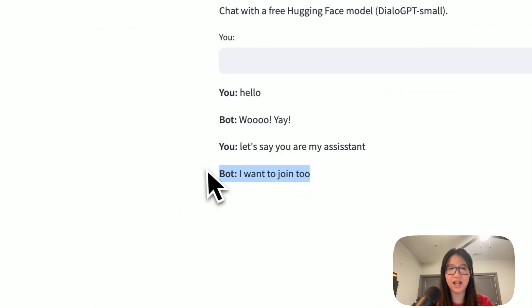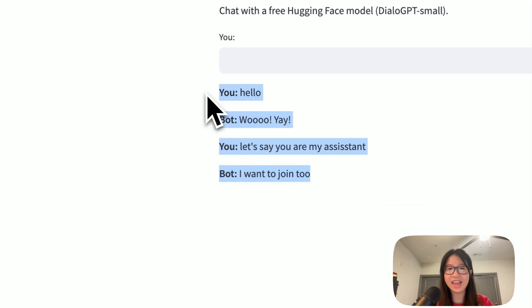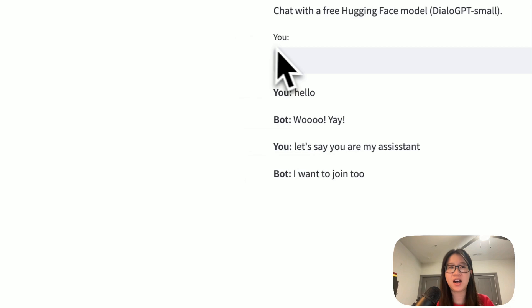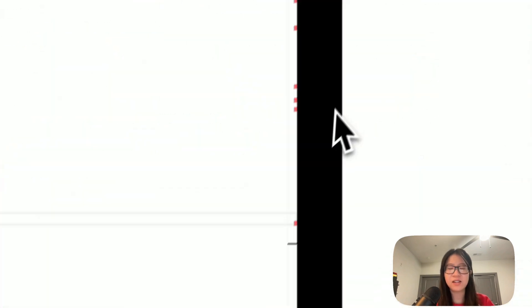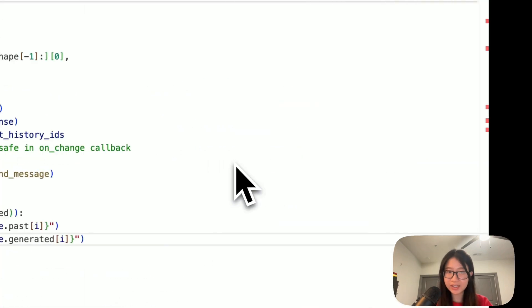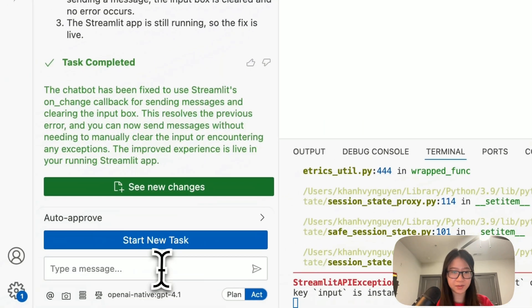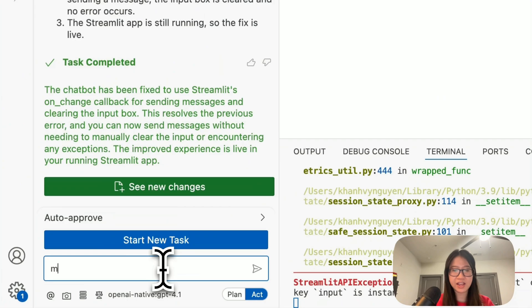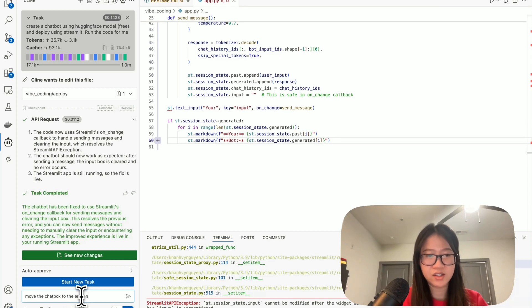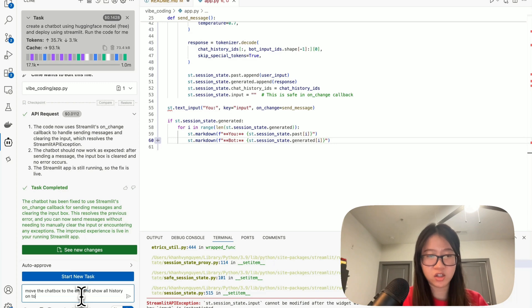Uh-huh, yay! So this is the history, this is the chatbot. I don't like the chatbot on top like this, so I'm going to say: move the chatbot to the end and show all history on top.